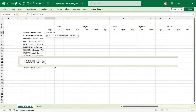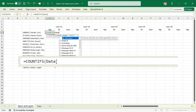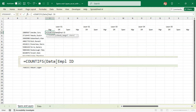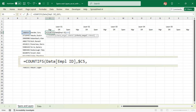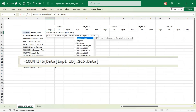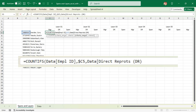The COUNTIFS formula references our table — the data table — using the Employee ID column, with the frozen cell reference C5 as the first criteria. The next criteria is again on the same data, looking at the Direct Reports column with a criteria of greater than zero.